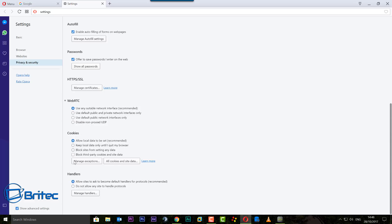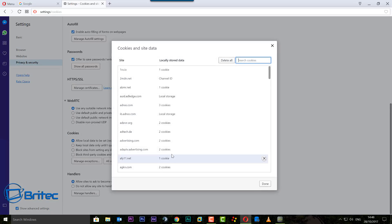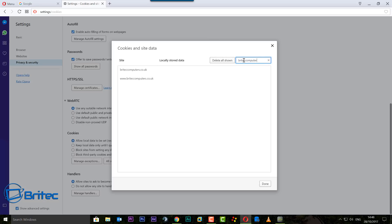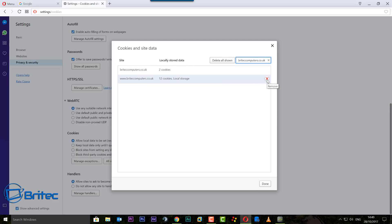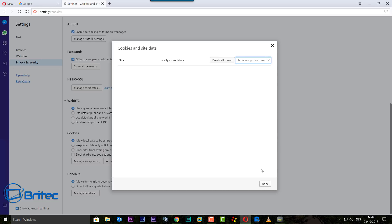Come down here and you can see we've got a cookie section. You want to click on All Cookies and Site Data. From there, what you want to do is come to this search box here. I'm just going to do briteccomputers.co.uk and you can see we have two of those inside here. This will release all the data from those sites. I'm just going to go and click done, and that is Opera taken care of.